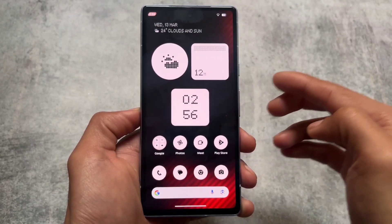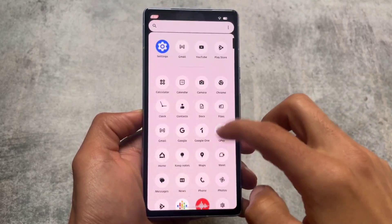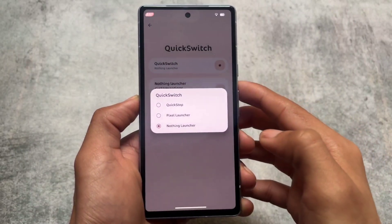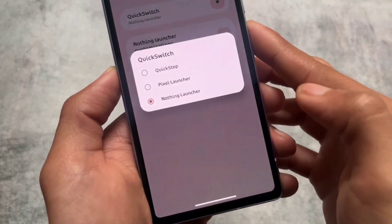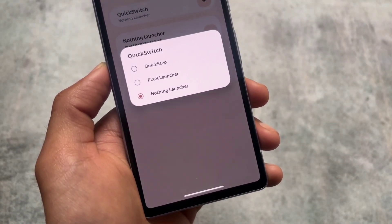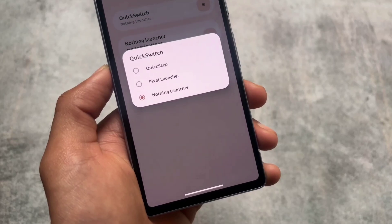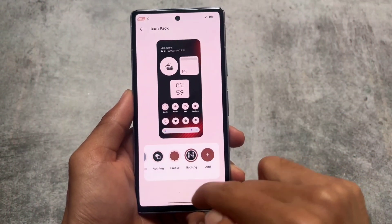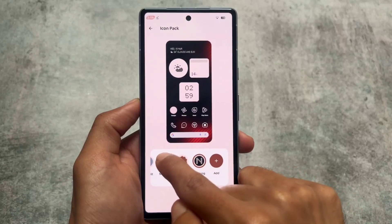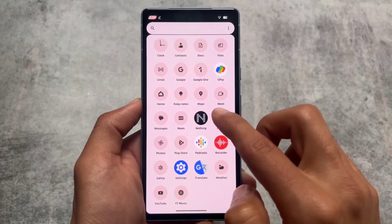We also have icon pack support, which already brings the Nothing icon pack, although not every icon will be themed. Some icons are not themed here. Unlike Nothing OS where you can install the Nothing icon pack to match colors, in this case even if you install the Nothing icon pack you won't be able to apply it. You can choose between the Pixel Launcher, Quick Step Launcher, and Nothing Launcher — by default it's the Pixel Launcher. You can switch to the Nothing Launcher for any kind of vibes you want.